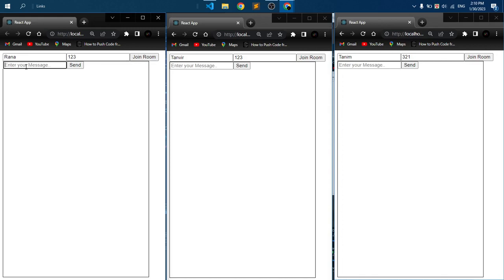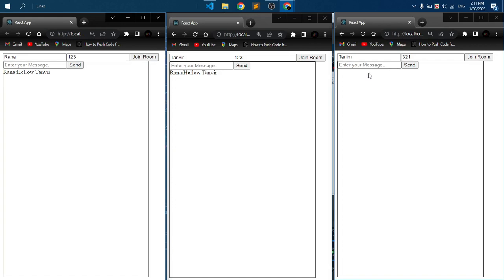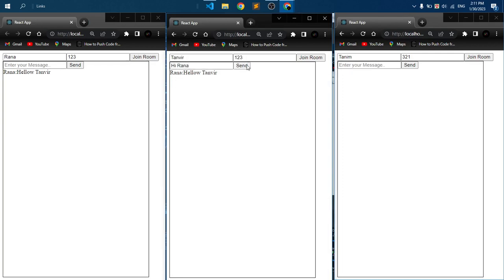Let's try to send a message from here: hello Tanbir. And here you can see we are receiving this message, also the sender name. And let's try to send message from here: hello Rana. Here you can see...